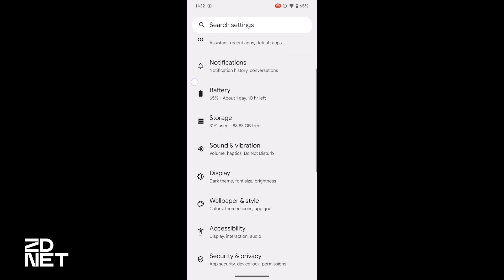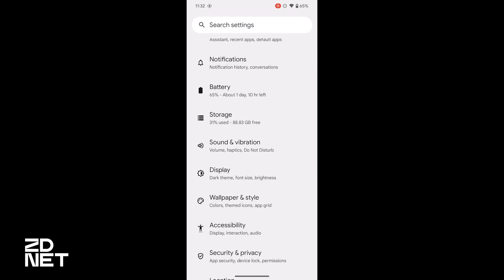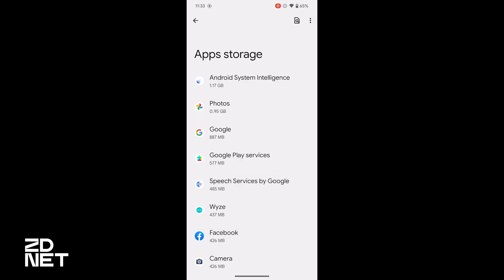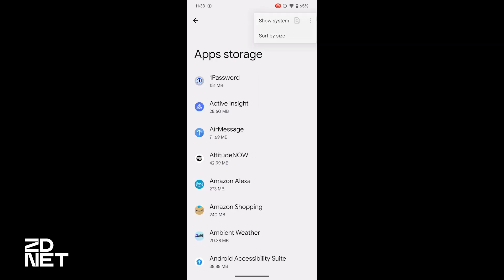I've opened the Settings app and I'm going to select Storage, then the top option is Apps. I'll select Apps, and then on the next screen in the top right-hand corner, I'm going to change it from sort by name to sort by size.